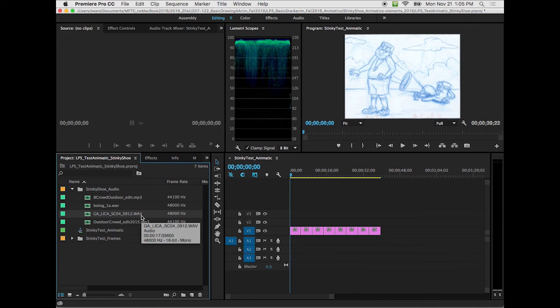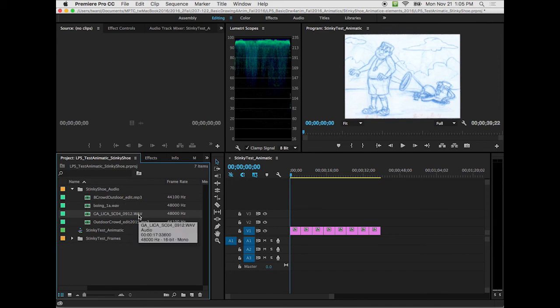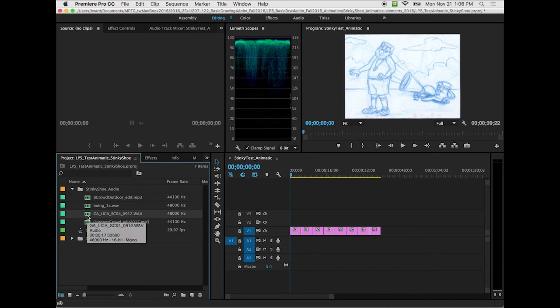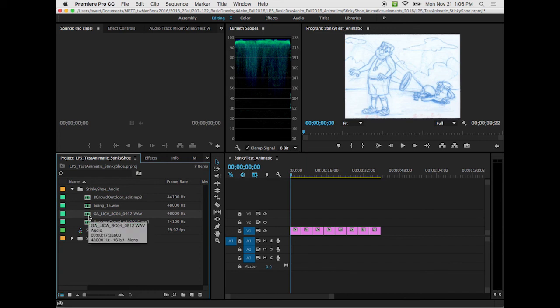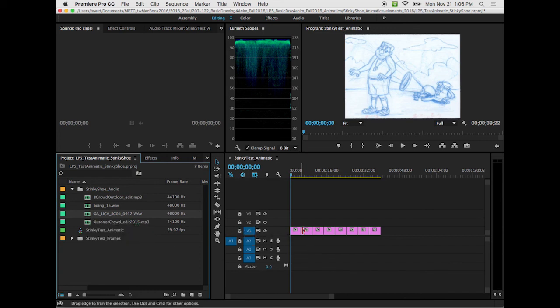You can bring in mp4 or movie files, it takes those also. But as far as sound, it could take in an mp3 or a wave file. With this file, I'm gonna grab it, again by the icon, and you can see it's a waveform icon.